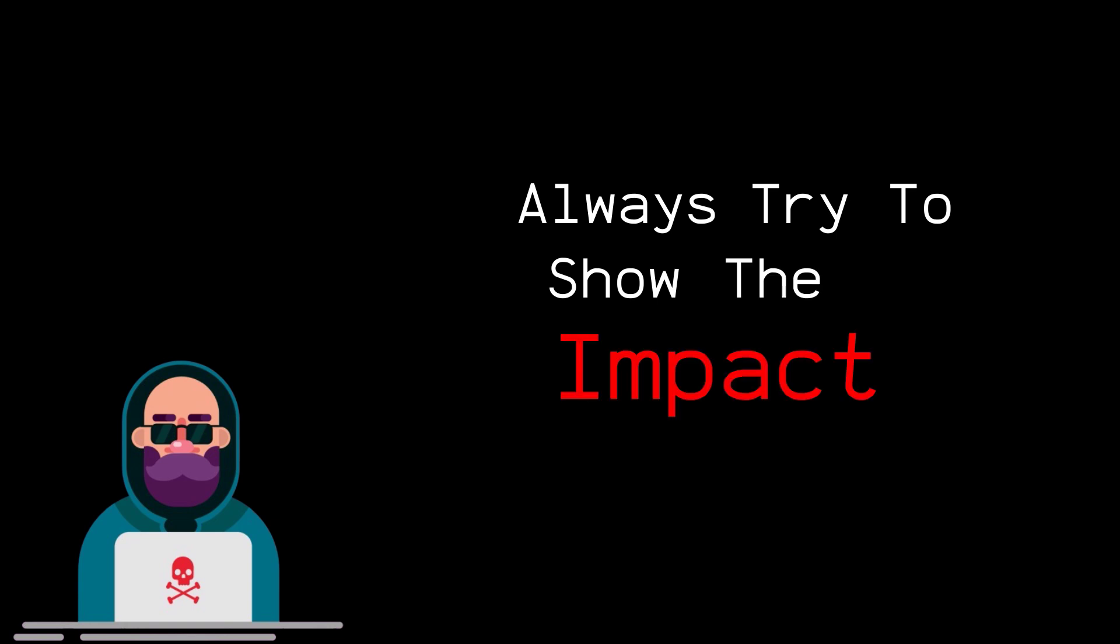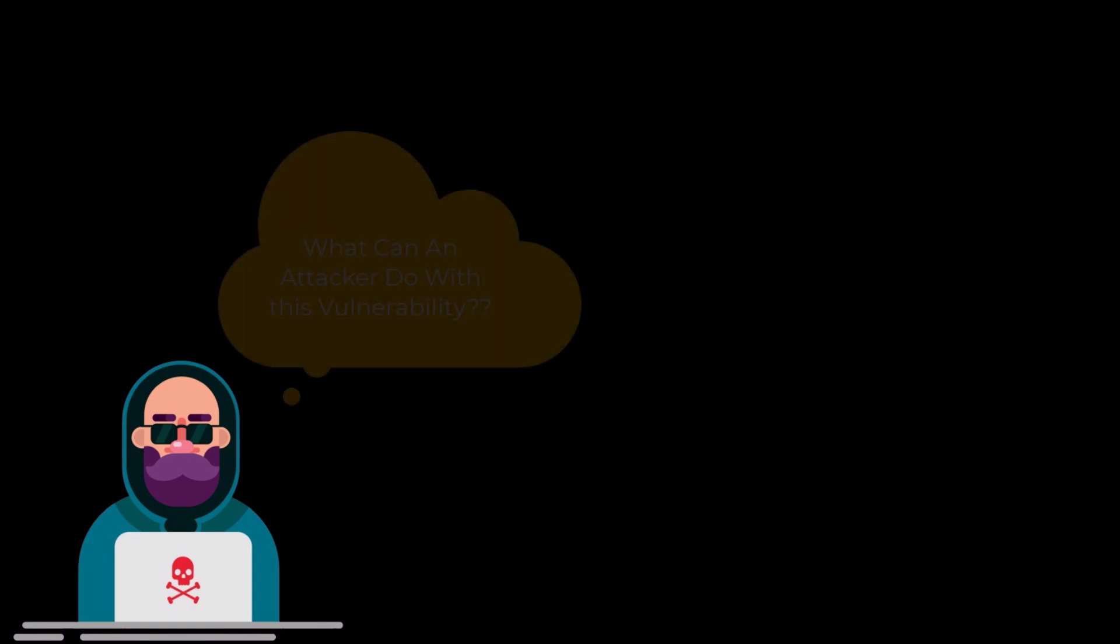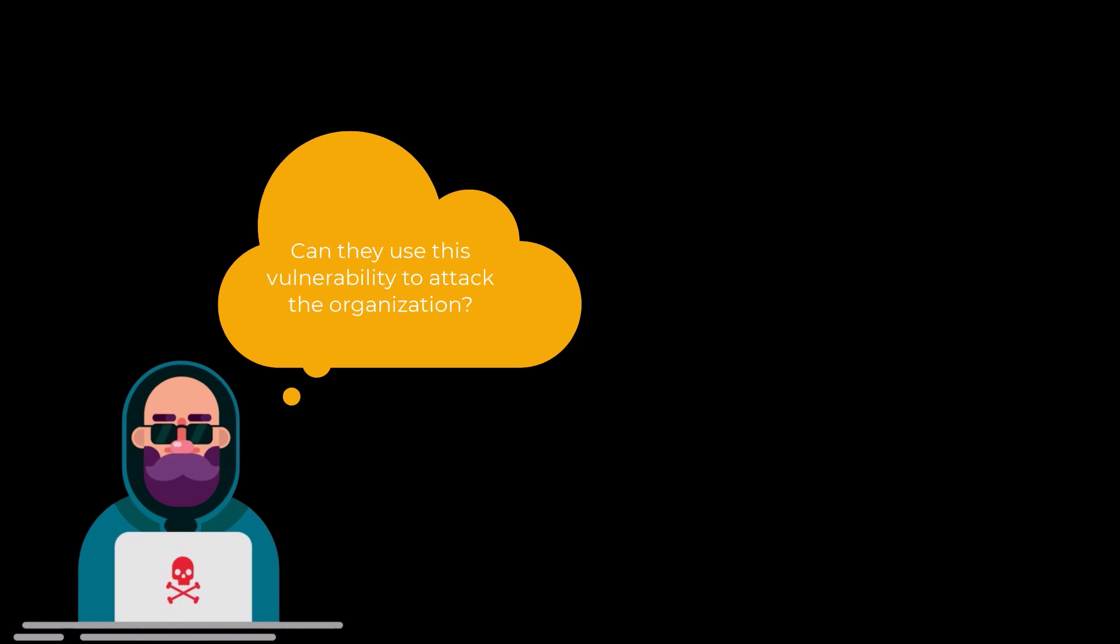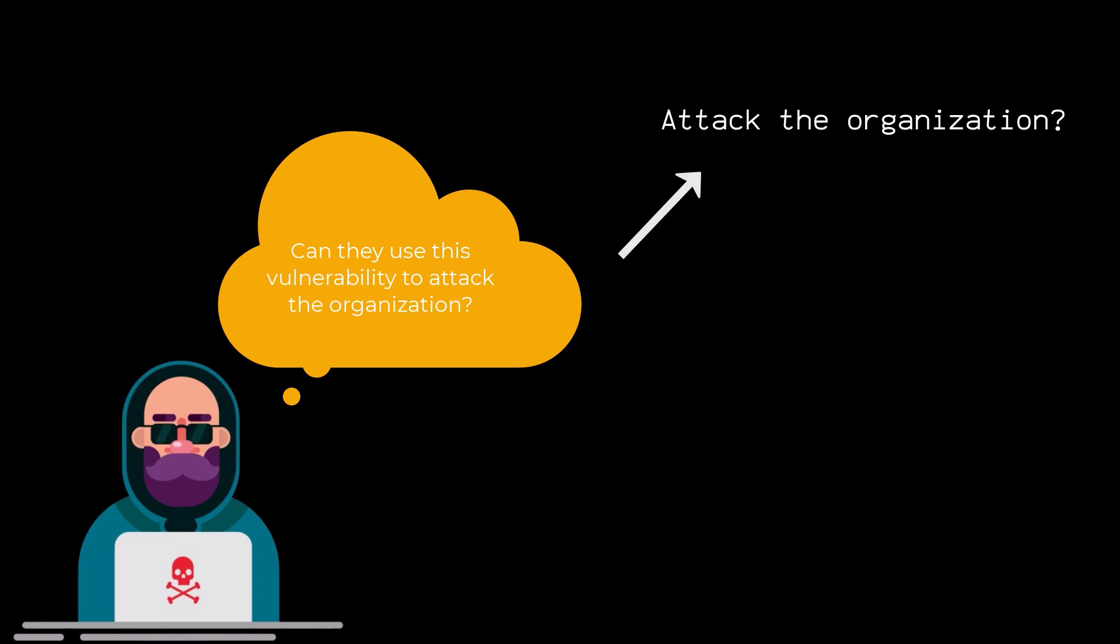Whenever you're looking for vulnerability or whenever you have found a vulnerability, always think what can an attacker achieve using this particular vulnerability? Can they do some harmful activities like can they harm the organization? Can they affect the users, the clients, the servers and all those things? So it is very important.